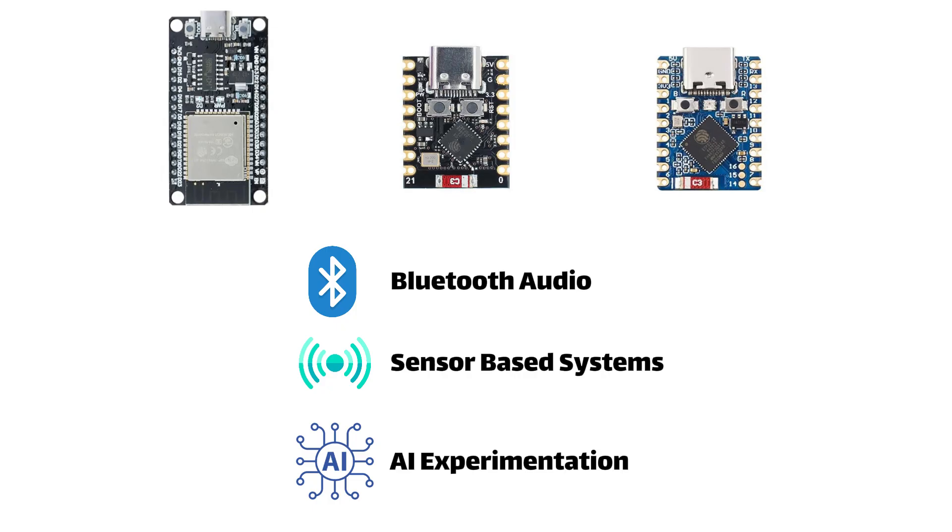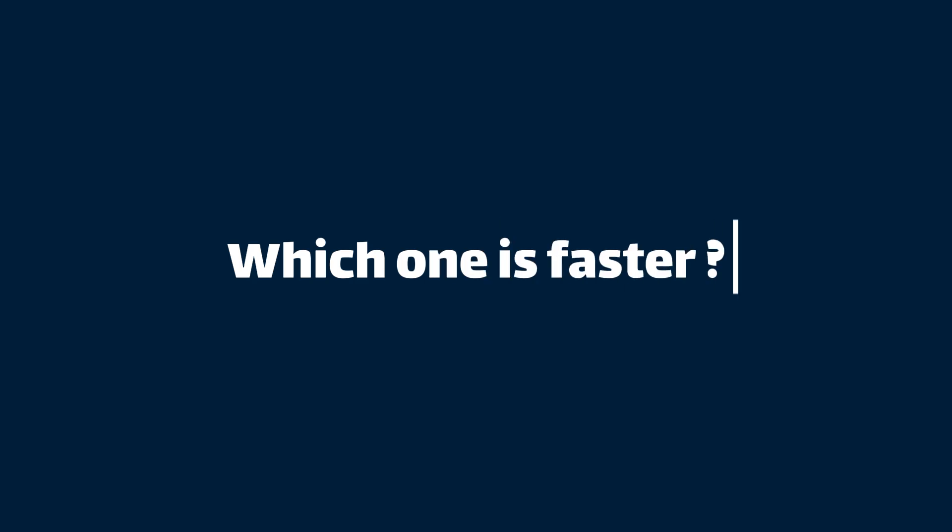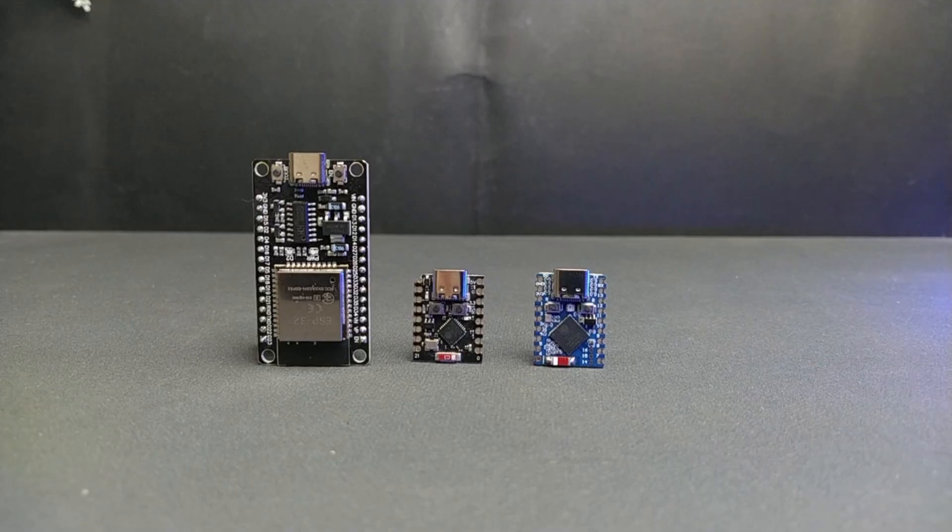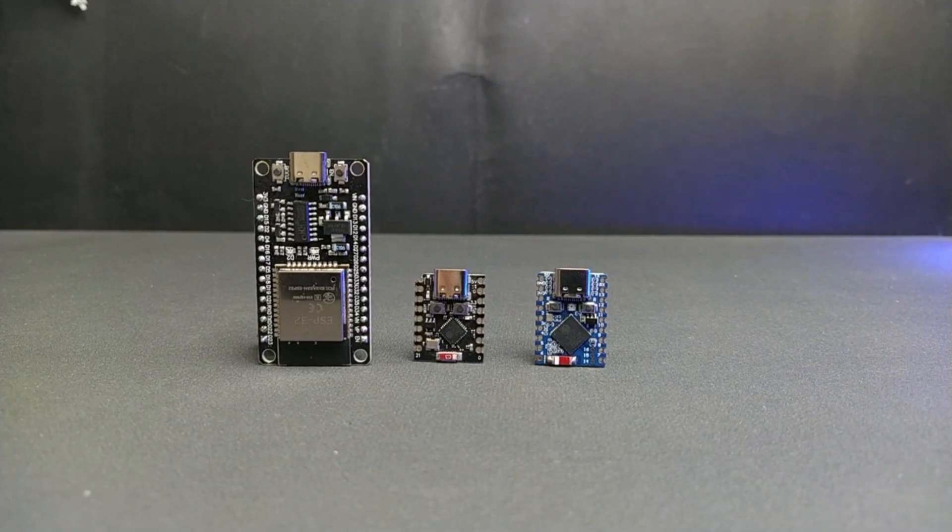And honestly, there's always been this question floating in my mind: which one is actually faster? Which board gives us the best performance for the price?